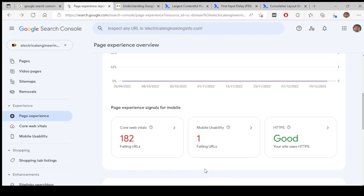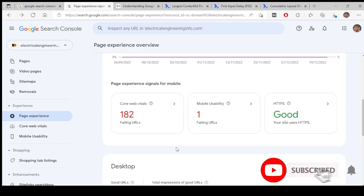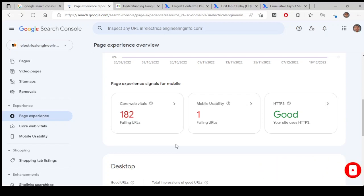Core Web Vitals is a little bit technical, it's more technical to understand. Core Web Vitals is also divided into three metrics again.